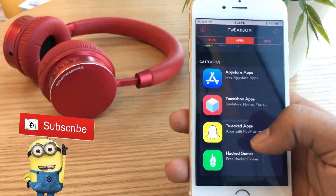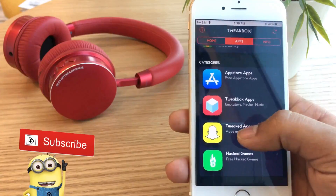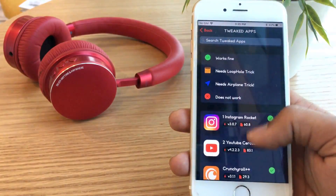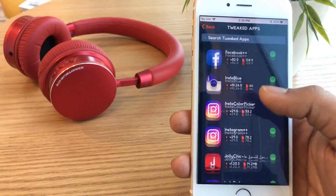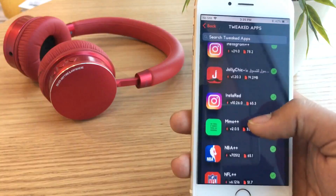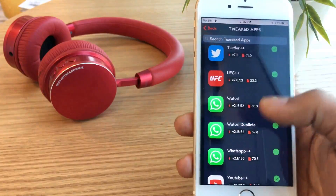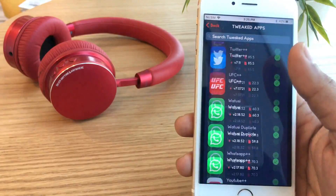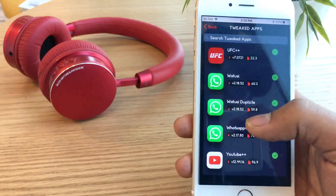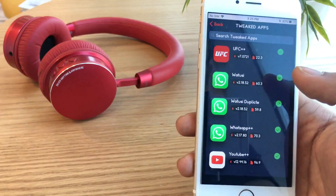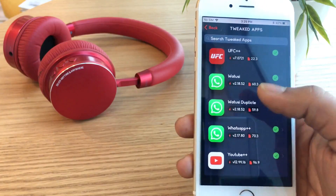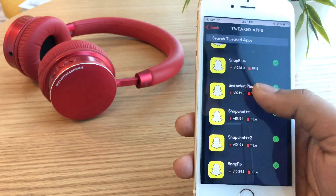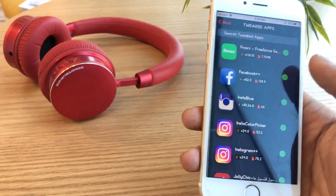There are social media applications such as Instagram, Facebook, Snapchat, etc. We can download our social media applications. We can download WhatsApp and use Snapchat and Instagram.